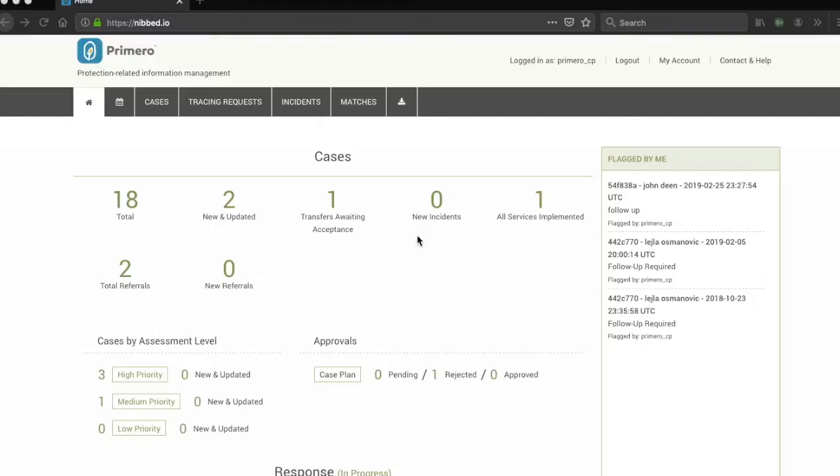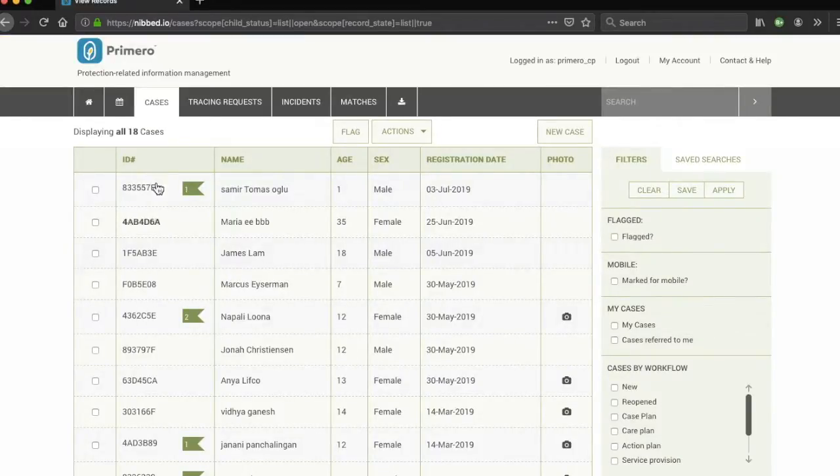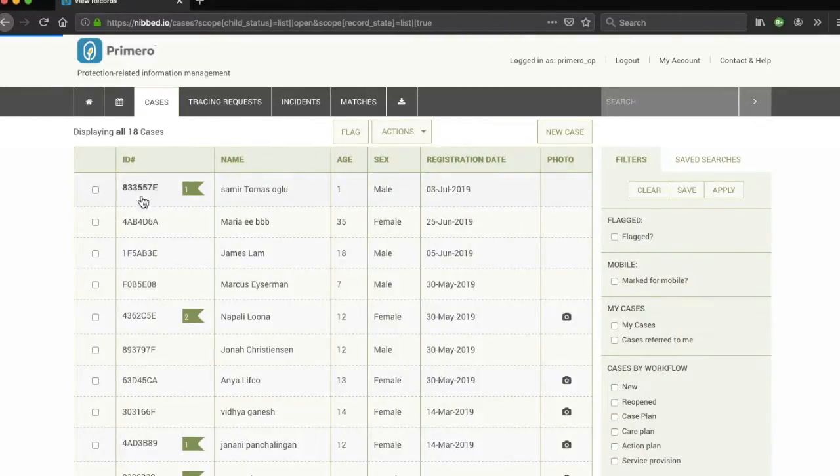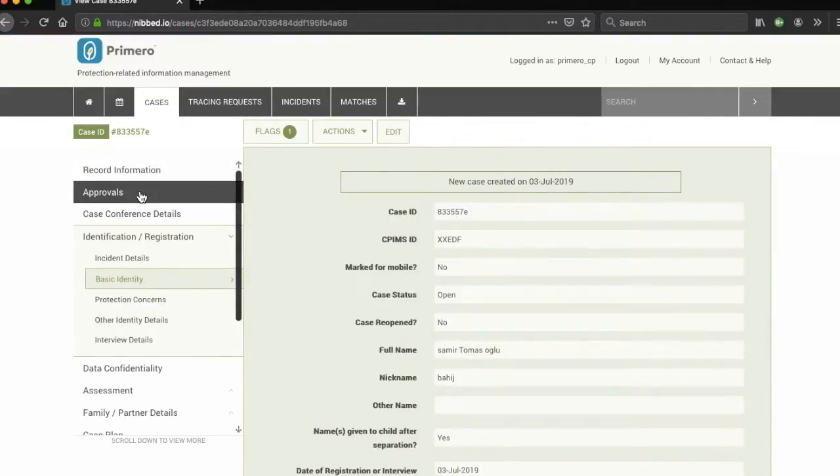We saw in the video on creating cases, editing a case, how to create cases or tracing requests. Once your case or incident is created, if you wish to edit it, you need to select a relevant case or incident in the list view under cases or under tracing request and click on edit.